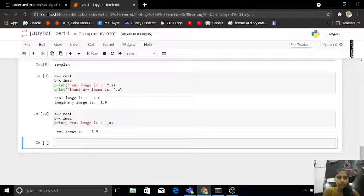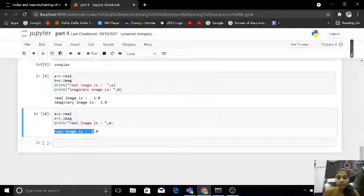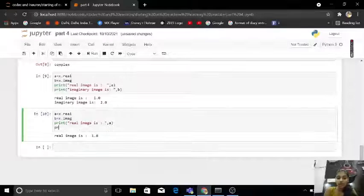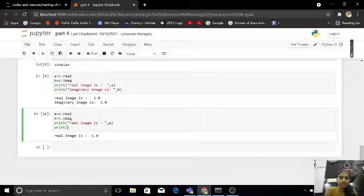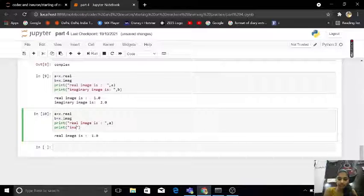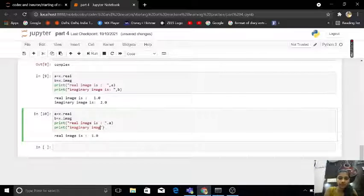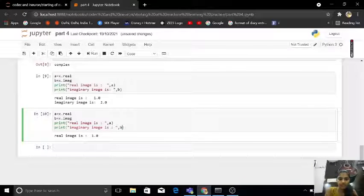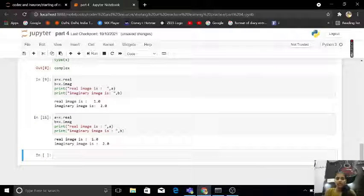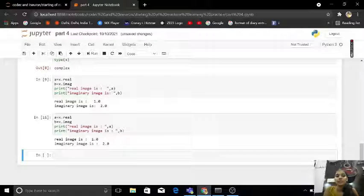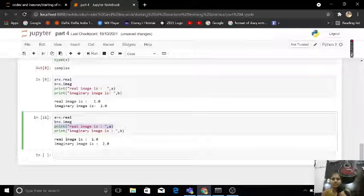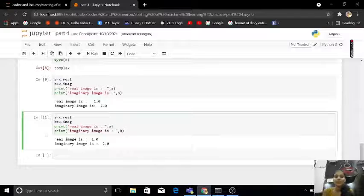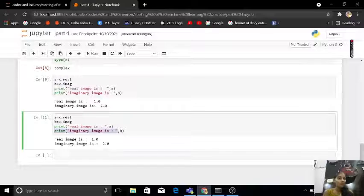Okay, so my real image is 1.0. If I want to check here for my imaginary image, so imaginary image is 2.0. As you see here guys, if I print what is my real image, real image is 1.0. Then what is my imaginary image? It is 2.0.